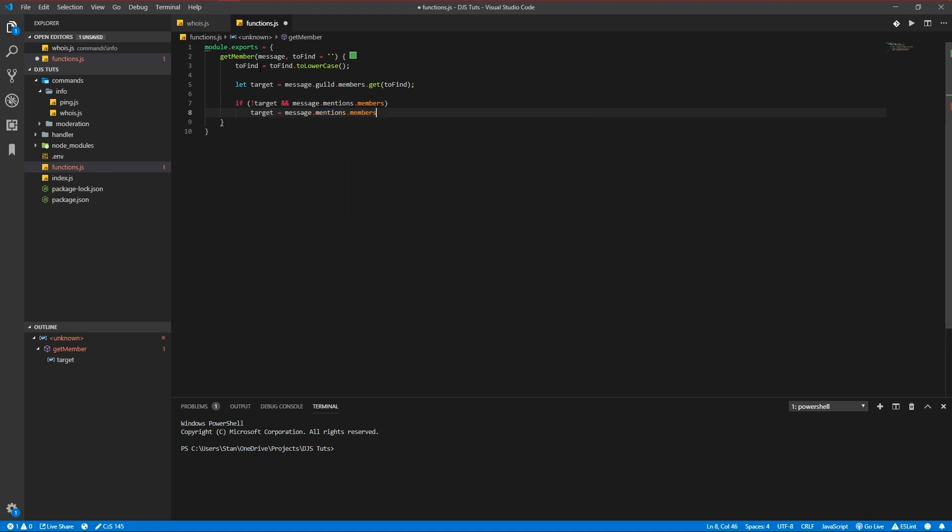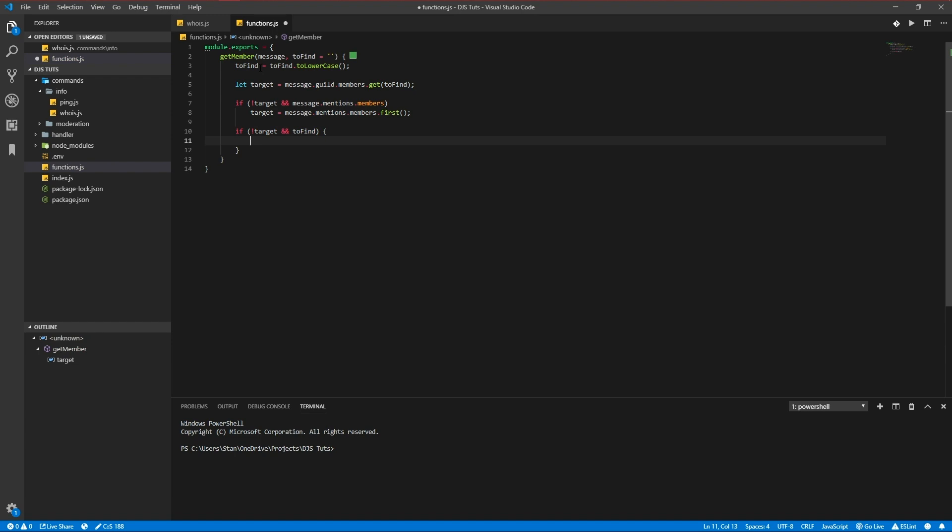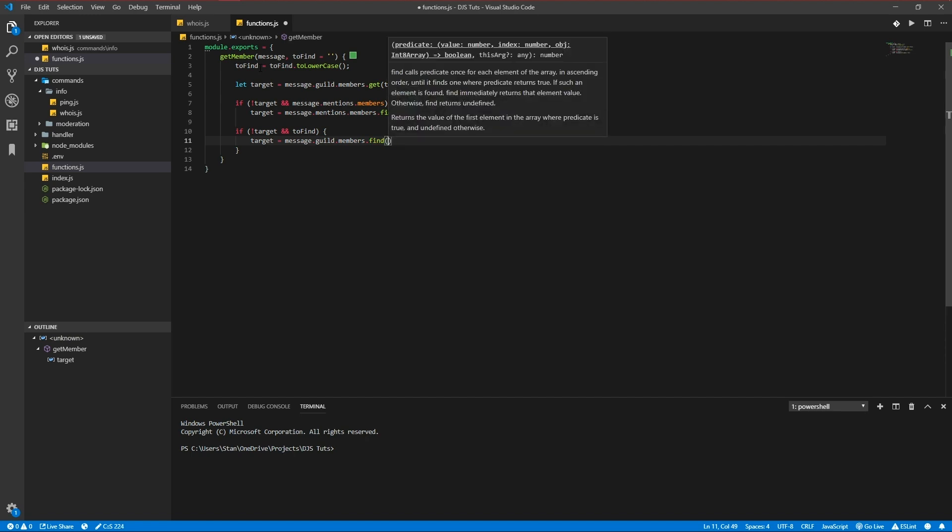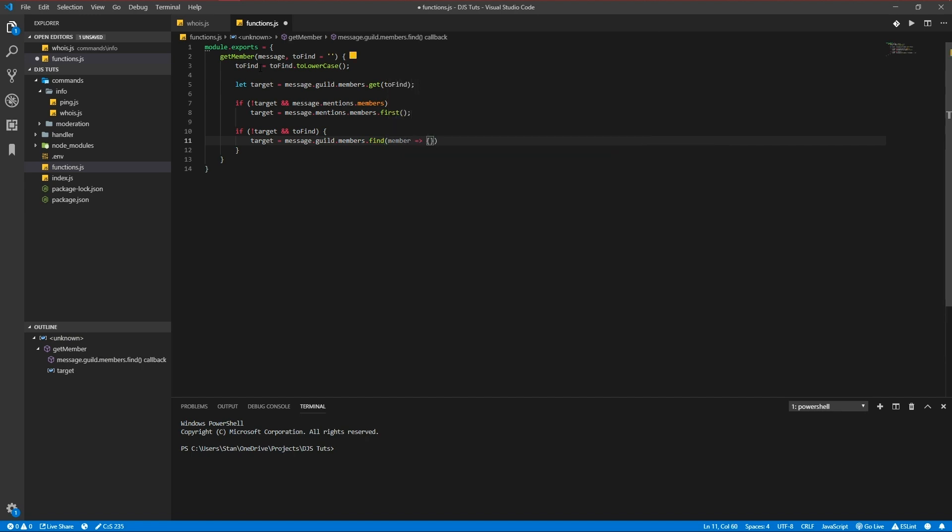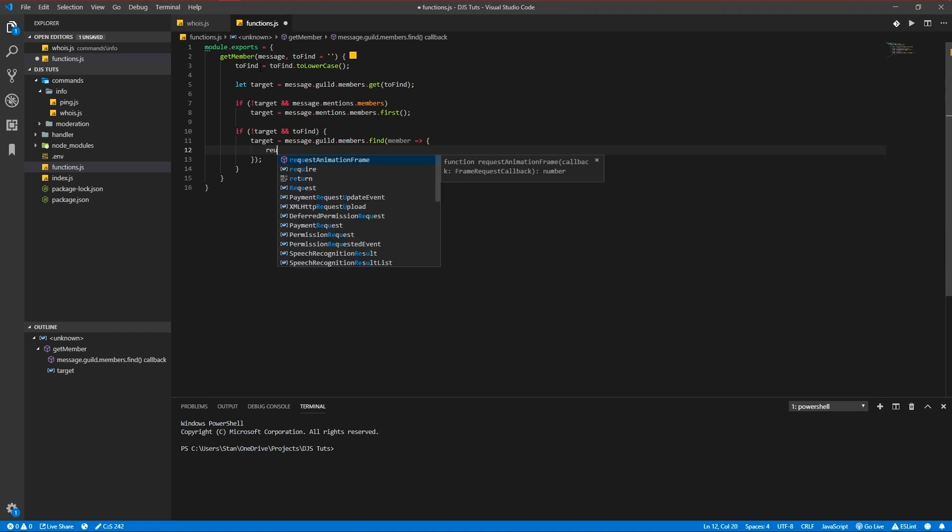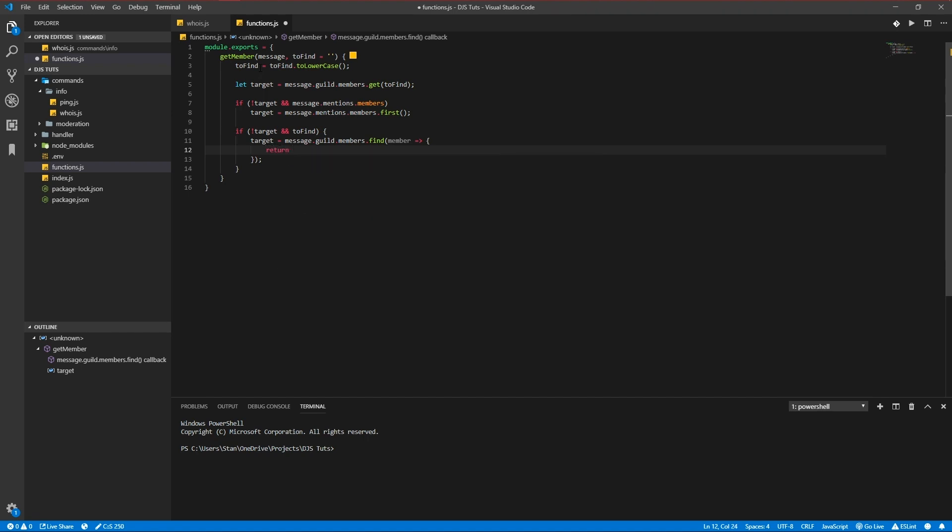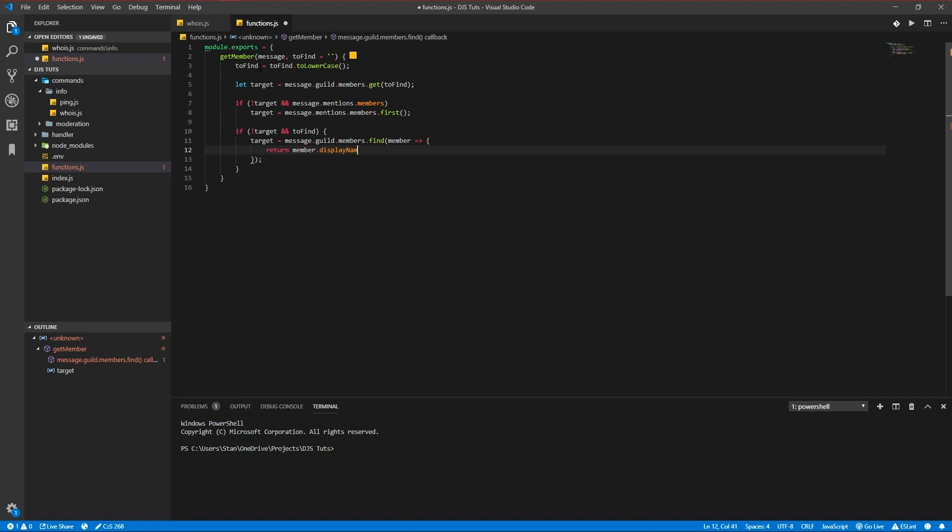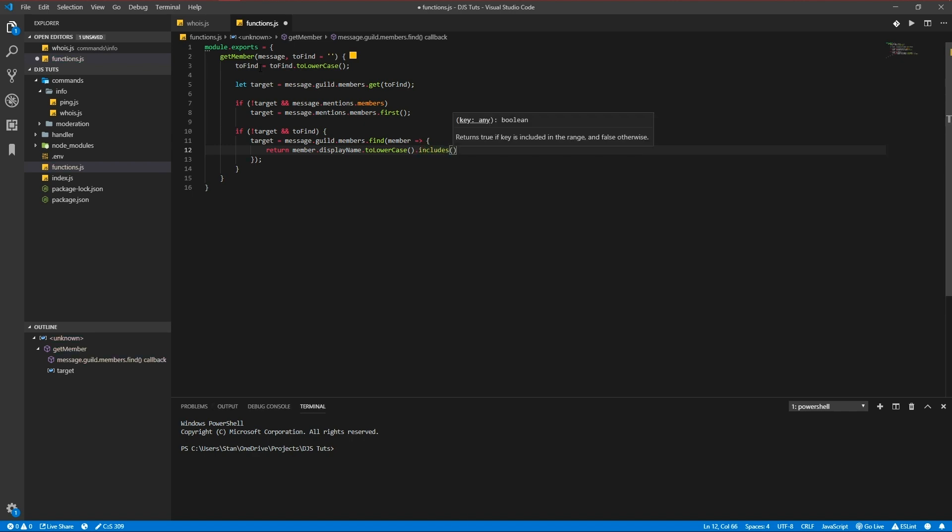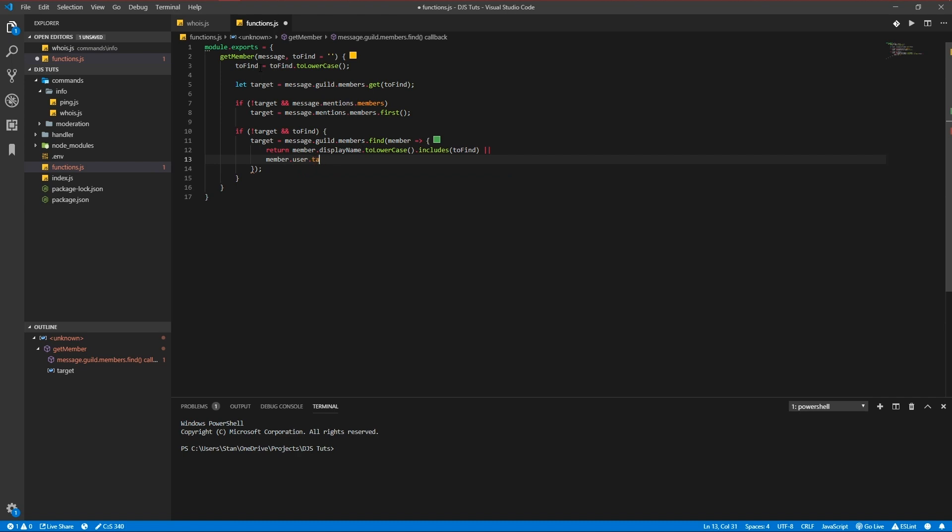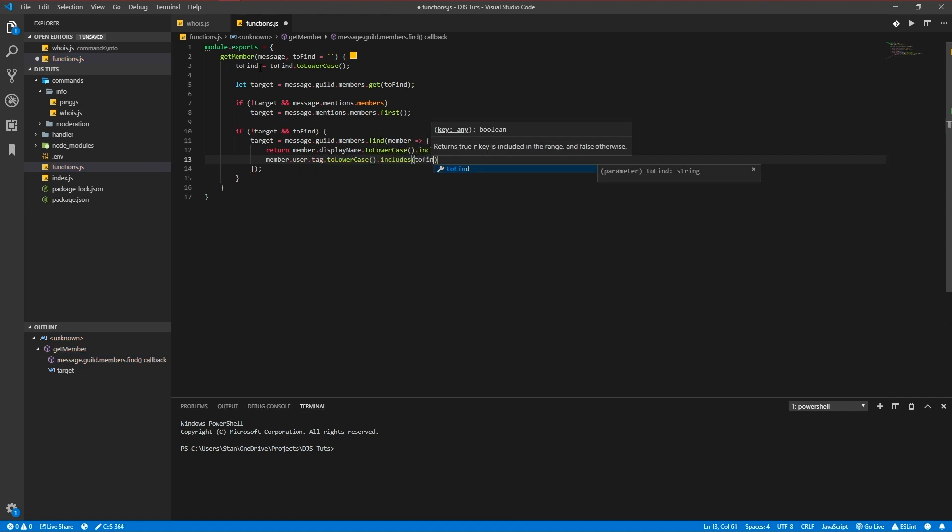If there's no target found but there is a mention, member first. If there's still no target and there is toFind we're going to target is equal to message.guild.members.find. We're going to return either the member.displayName.toLowerCase includes toFind.